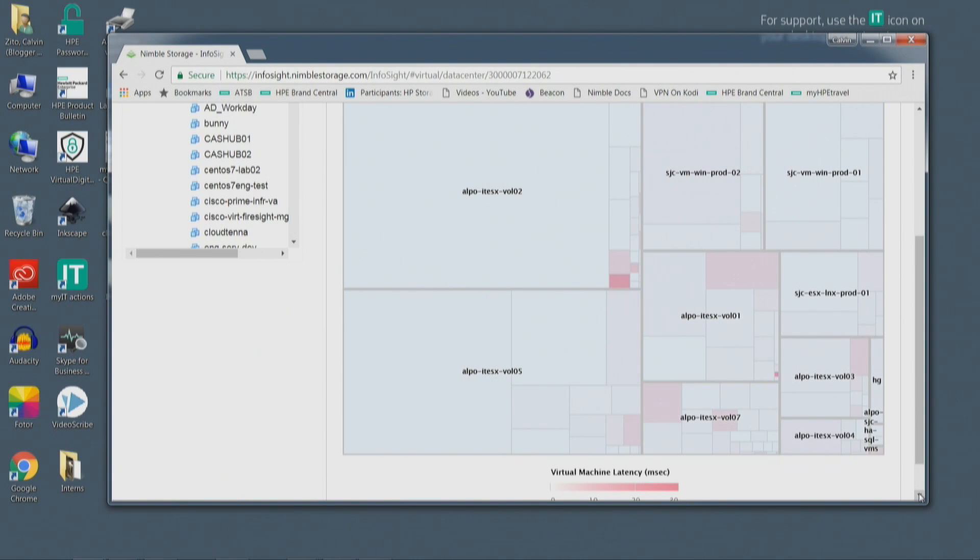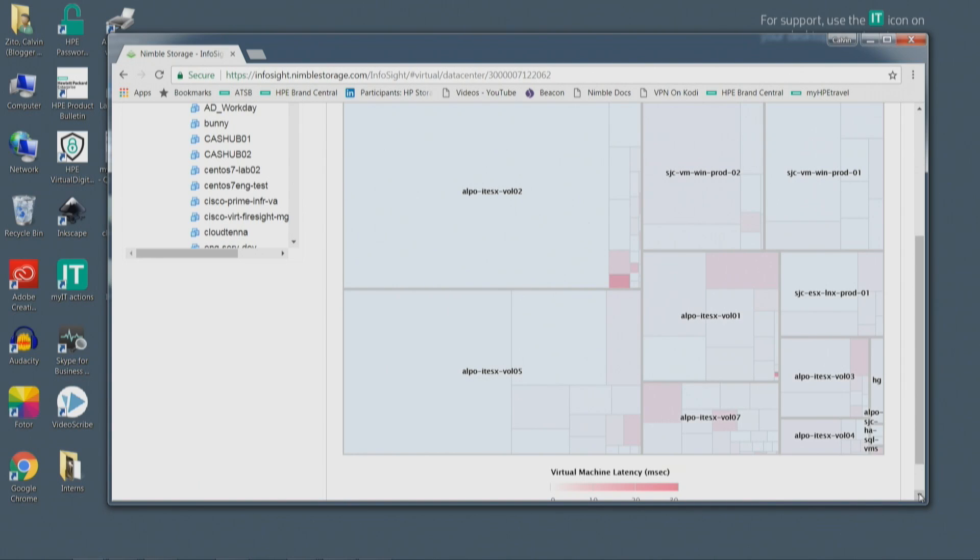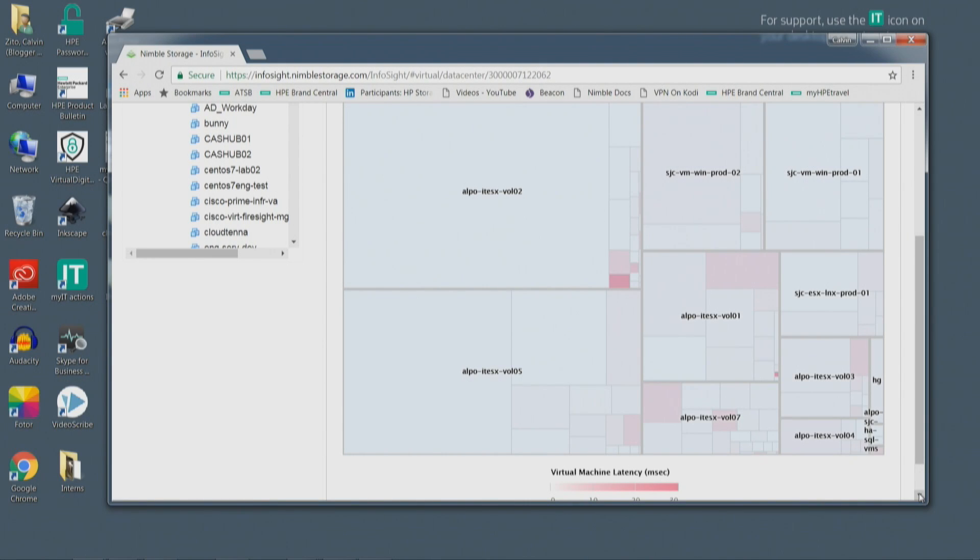And within the data store, they could compete for resources. So the size of the square shows you how much IOPS is going on. And the color of the virtual machine, the intensity of the red shows you what the latency is. And so very quickly, you can pinpoint into the specific virtual machine that may be causing a problem, indicating that that is a person who may be picking up the phone and calling you as the storage admin.